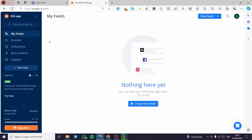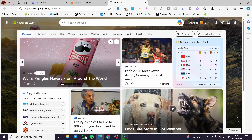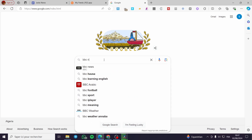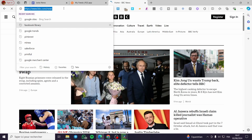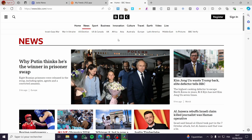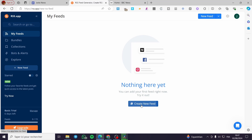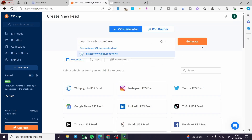All we have to do is visit a platform called RSS.app. This RSS.app is very useful for creating news feeds. So to get the news feeds, we go to Google and search for a news site — for example, BBC News. We visit the BBC website, copy that link, go back to RSS.app, and create a new feed. You can set the title as 'BBC News' and click on Generate.